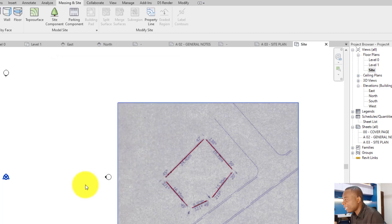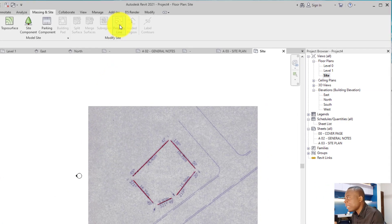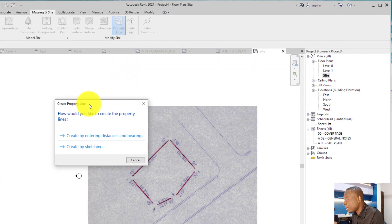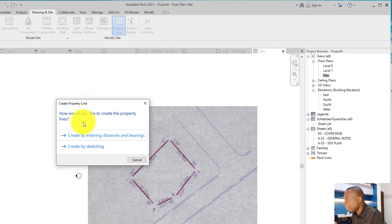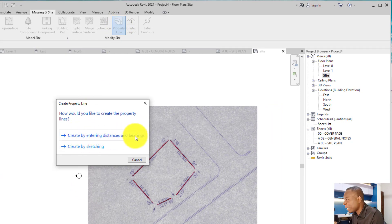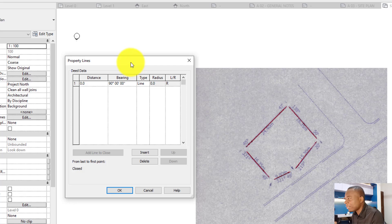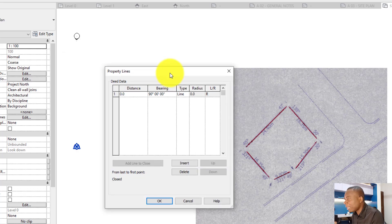Click OK and then click on property line. There are two options that come up. You click on create by entering distances and bearings since you have all your distances and bearings. Then this dialog box comes out.